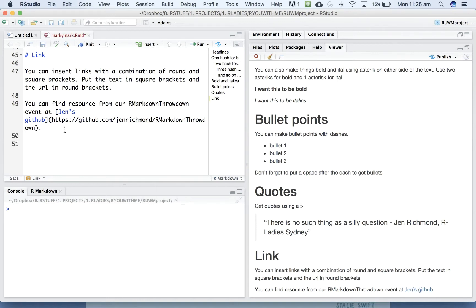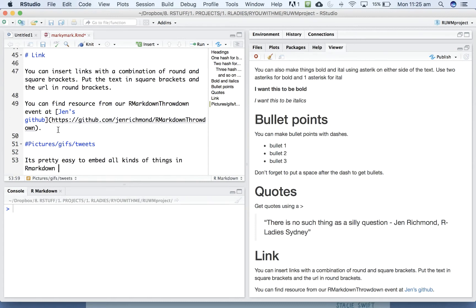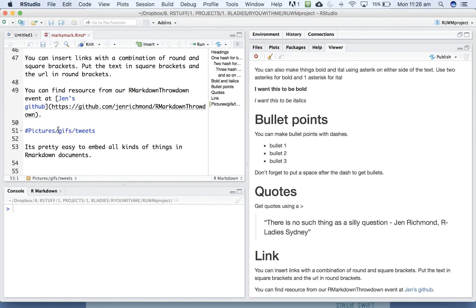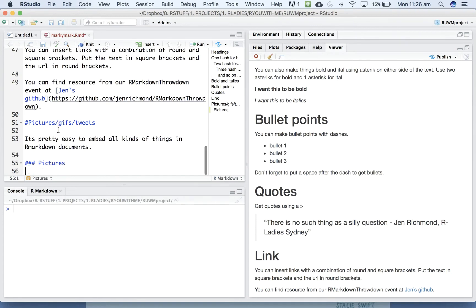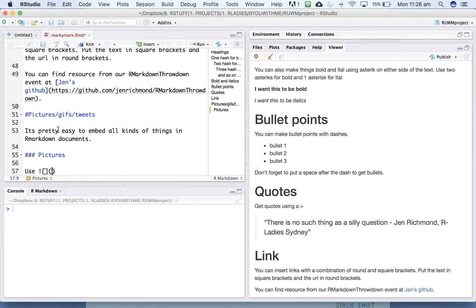Alright, what about pictures and GIFs and tweets that you might want to link to? So it's pretty easy to embed all kinds of things in markdown documents. Let's say we want to try pictures. You use an exclamation point and then a pair of square brackets and then the name of the document that lives in your working directory.